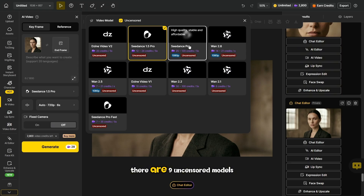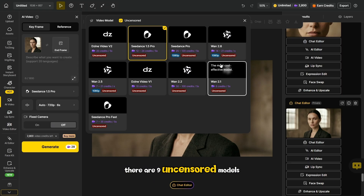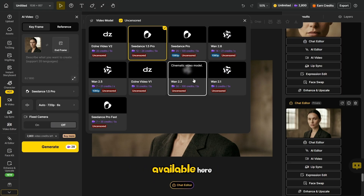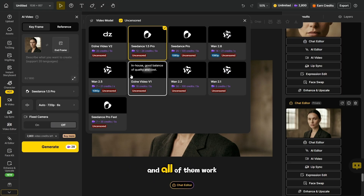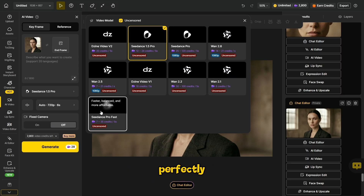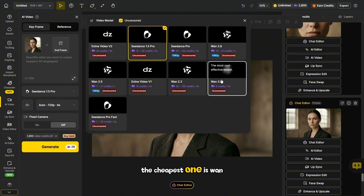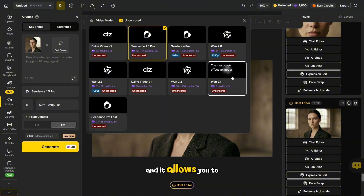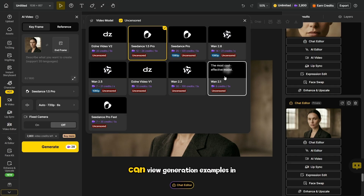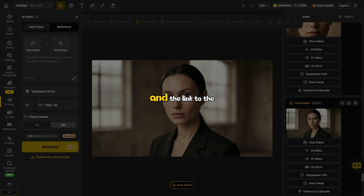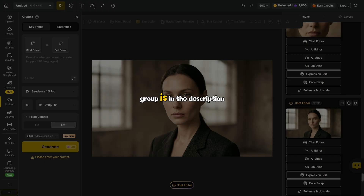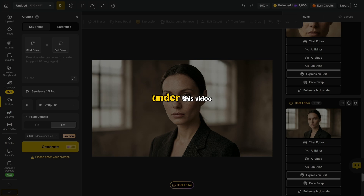At the moment, there are 9 uncensored models available here, and all of them work perfectly. The cheapest one is WAN 2.1, and it allows you to create up to 1500 videos. You can view generation examples in the group, and the link to the group is in the description under this video.